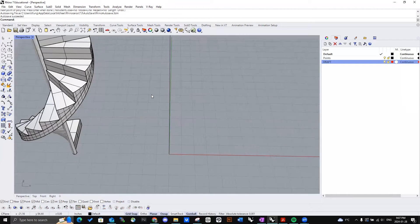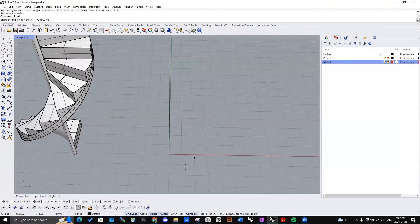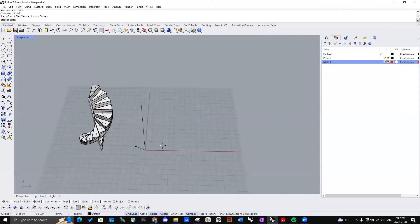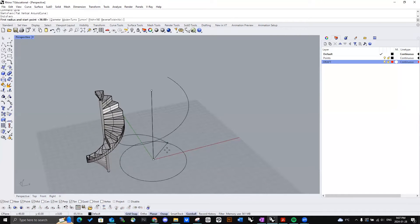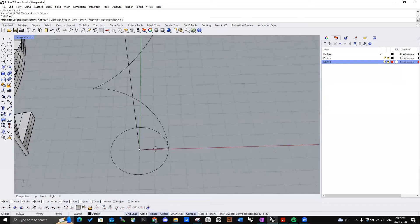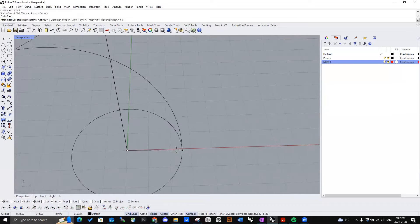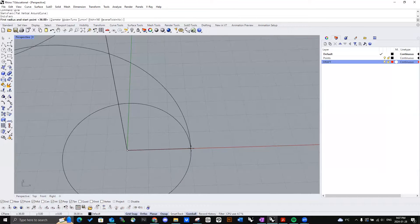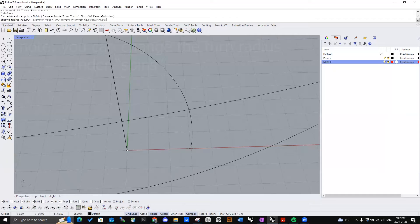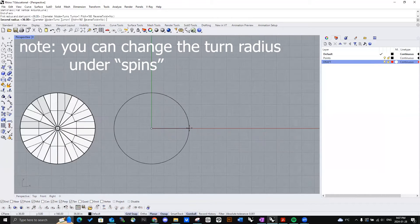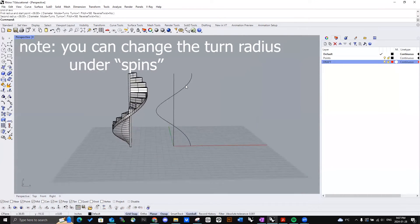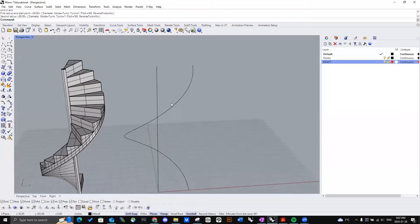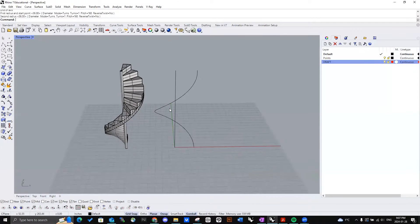And then we're going to use the command spiral, create the axis, and how wide these staircases are going to be. Let's say like three feet. And we're going to match that on top. And there we go. Those are going to be our construction lines.